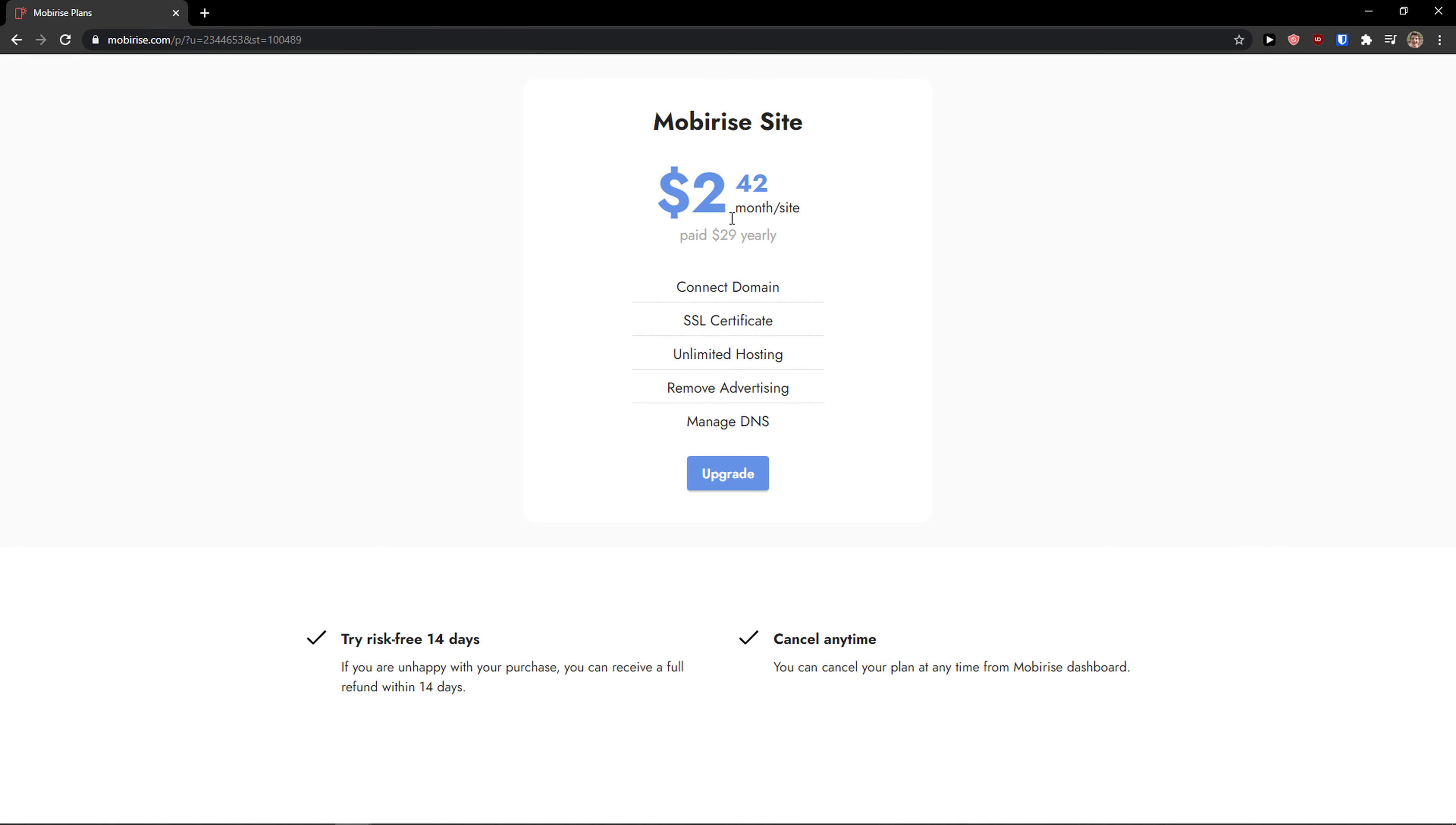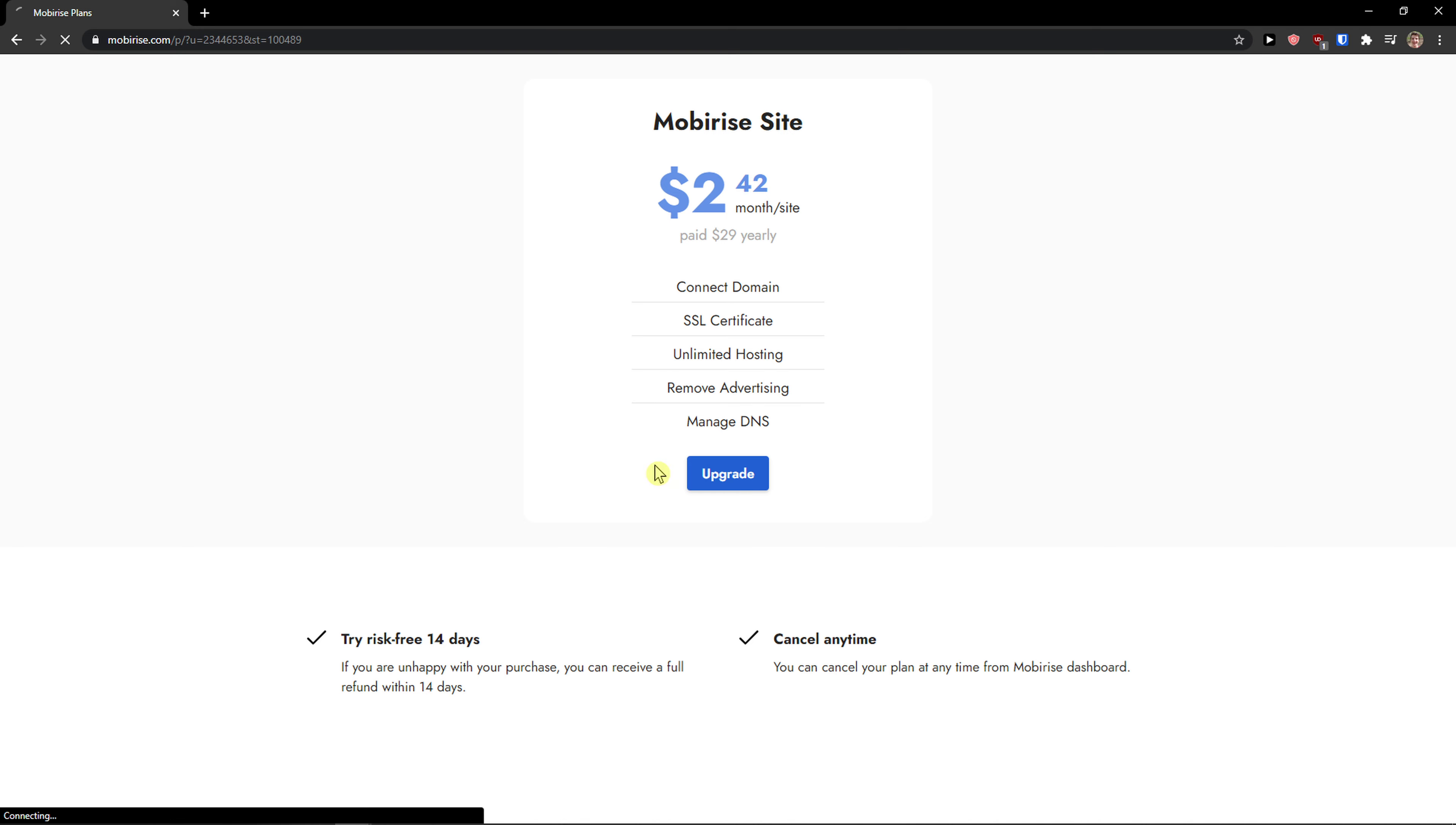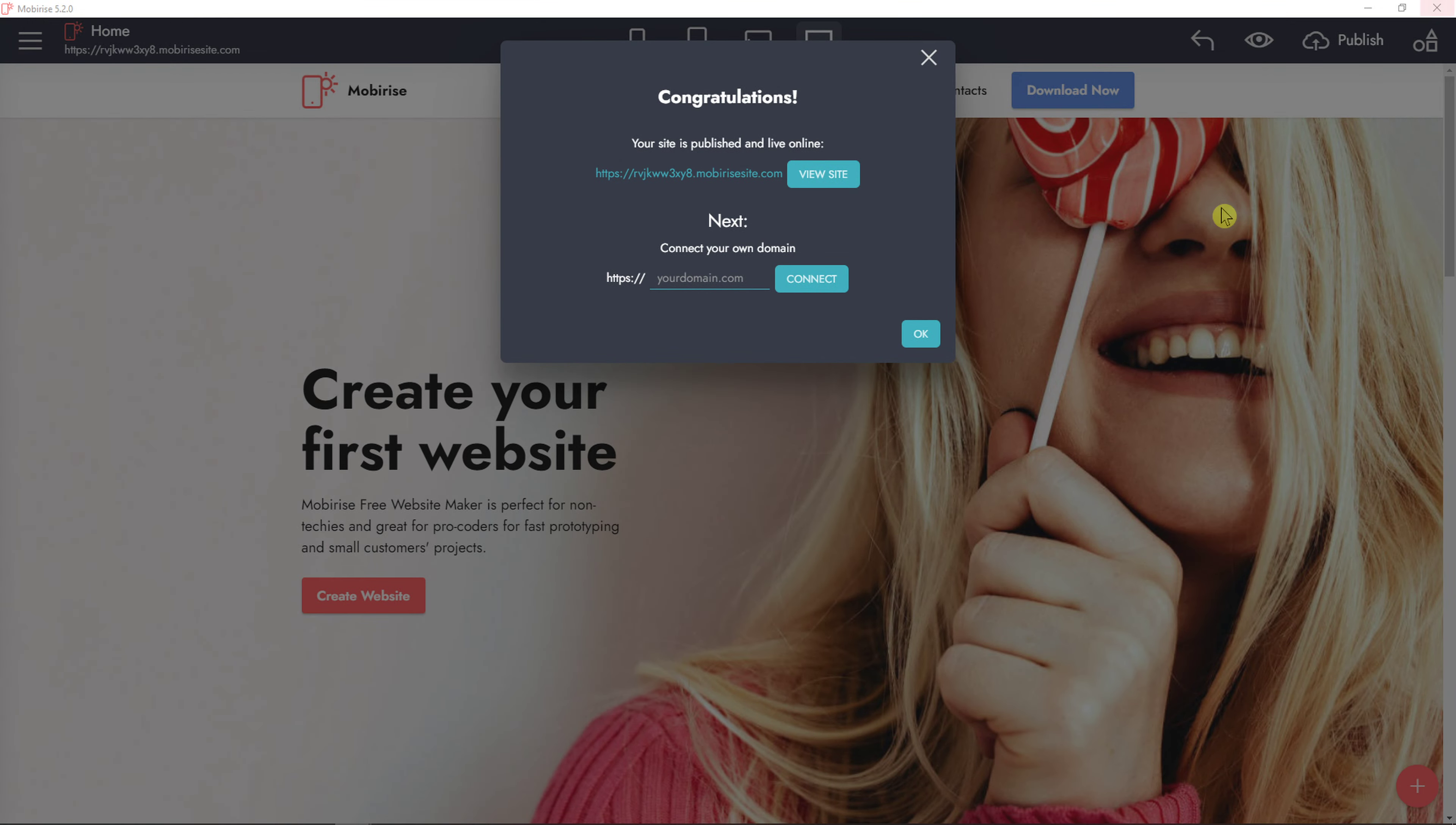And you got paid yearly, 29 a year, 2 to 42 a month. Code domain, SSL, unlimited hosting, remove advertising, managed DNS. So thank you very much, guys. Have a great day and goodbye. See ya.